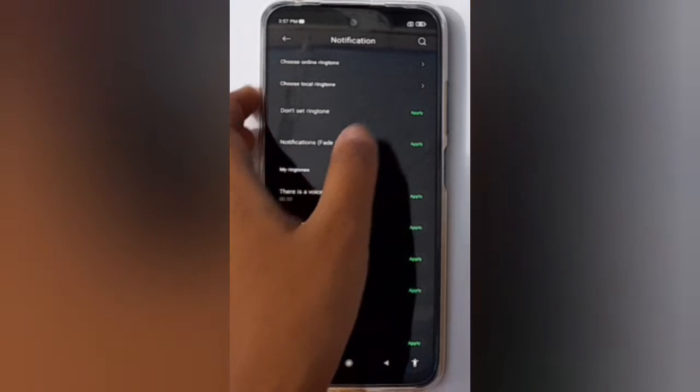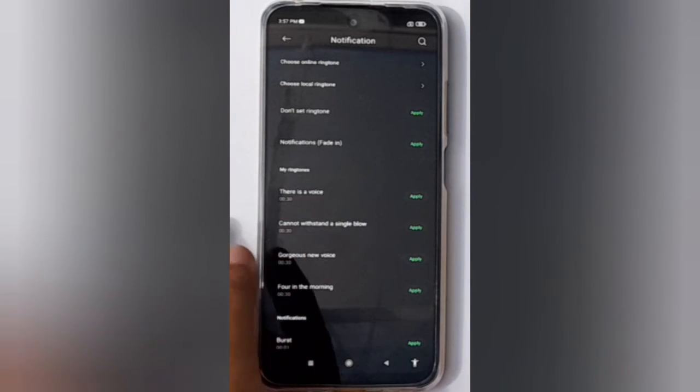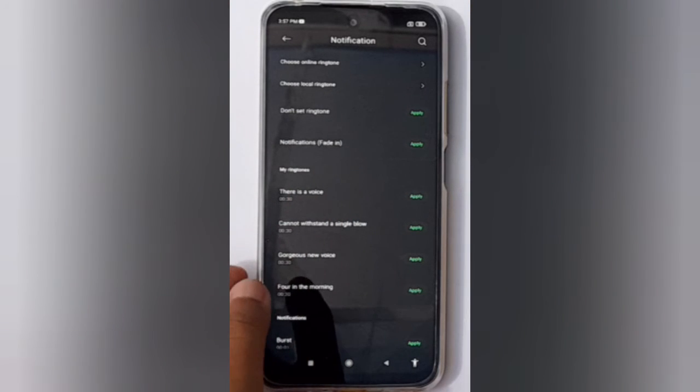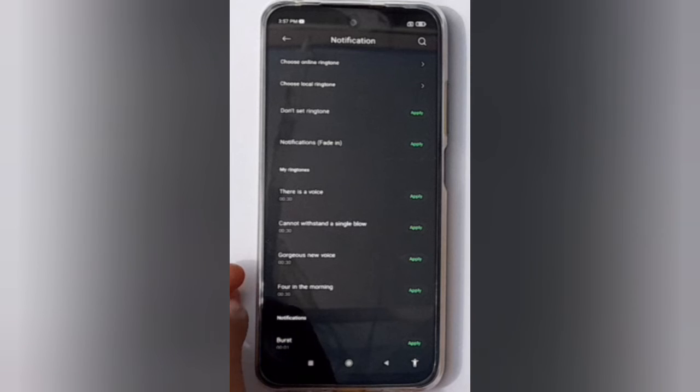Click on the Apply option and it will default your group notification sound on WhatsApp.